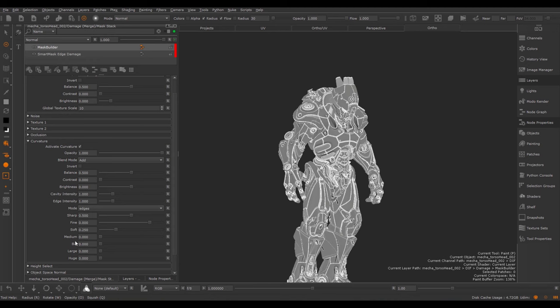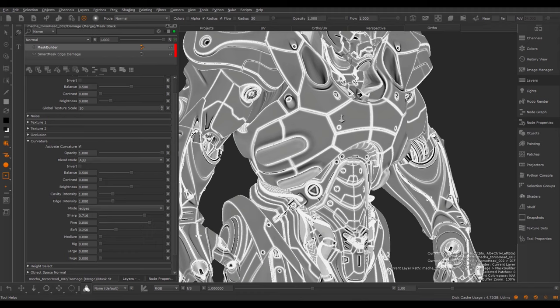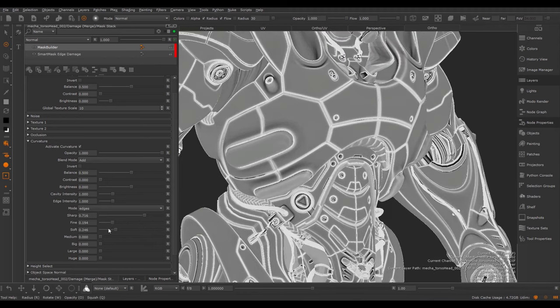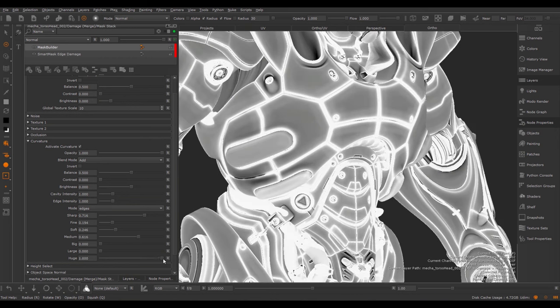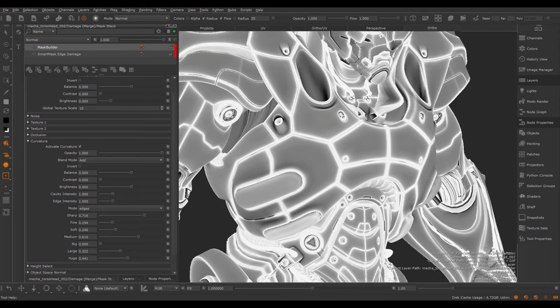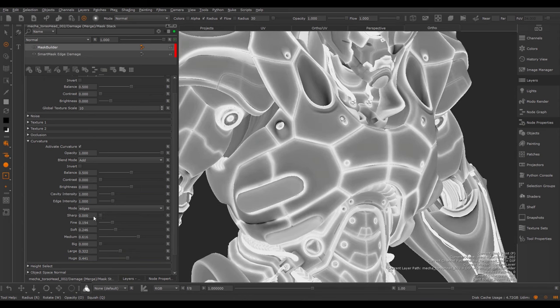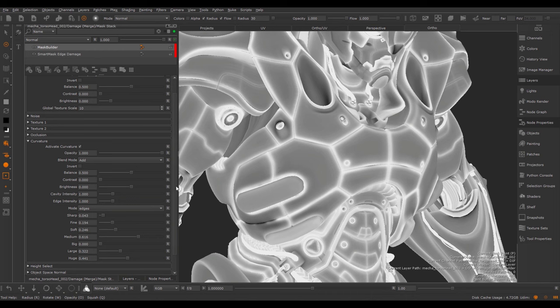Using the Sharp, Fine, Soft, Medium, Big, Large and Huge sliders we define the influence of each of these different blurred variations. Zoom in here and you can see I can widen the effect of the curvature, and have different sliders to play with.